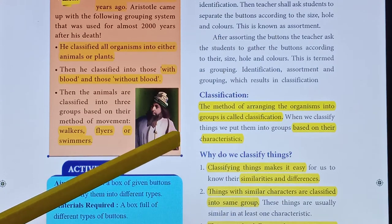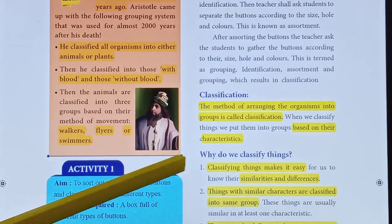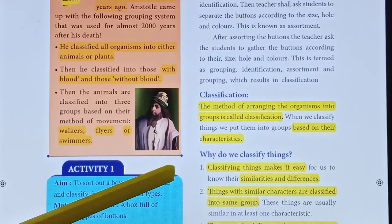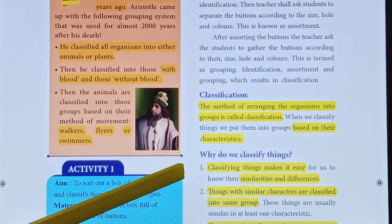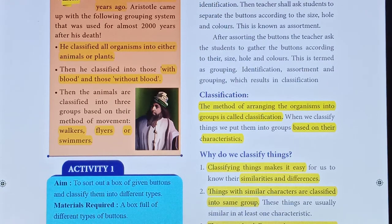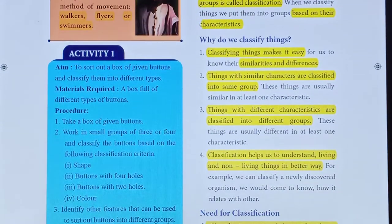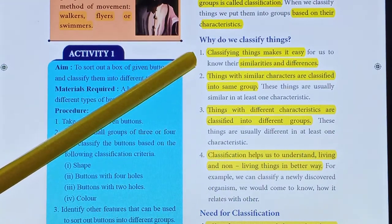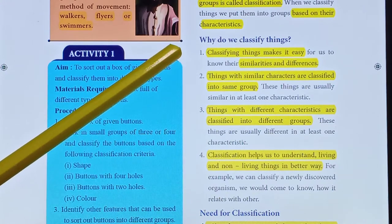The method of arranging organisms into groups is called classification. This classification is based on their characters. Why do we classify things? Why do we classify organisms? Because classifying things makes it easy for us to know the similarities and differences.